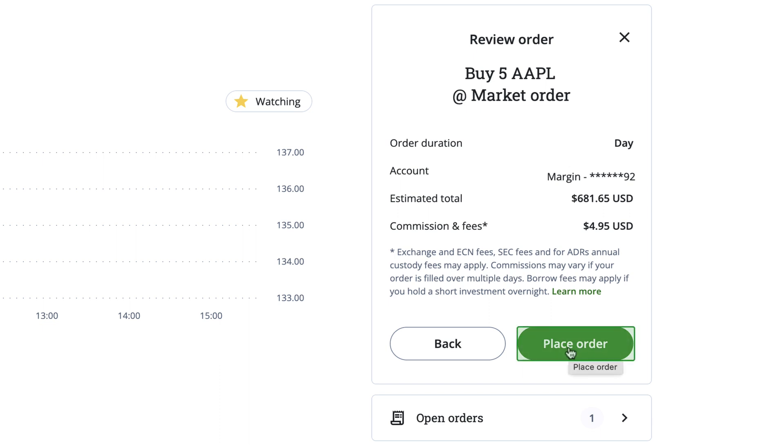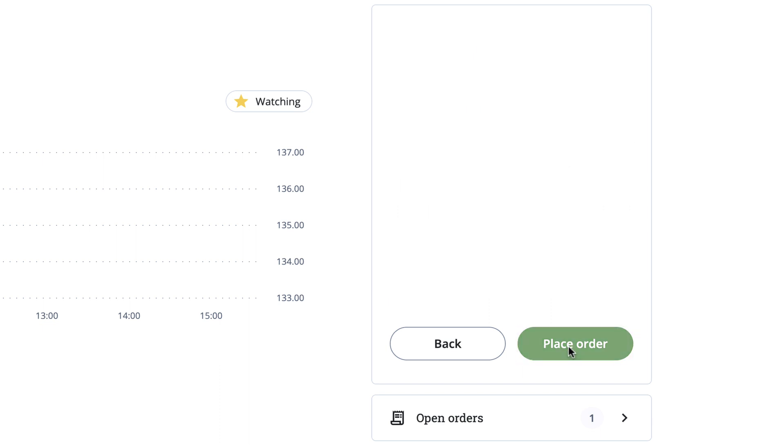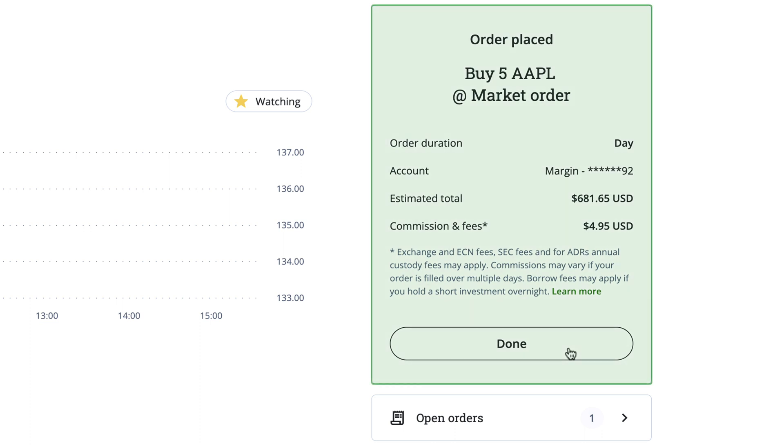Once you click Place Order, you should receive confirmation that your order was filled or completed very shortly. With a Market Order, it will fill almost instantly.